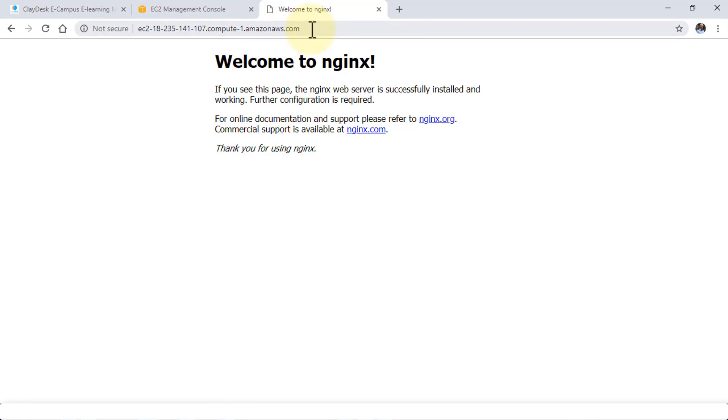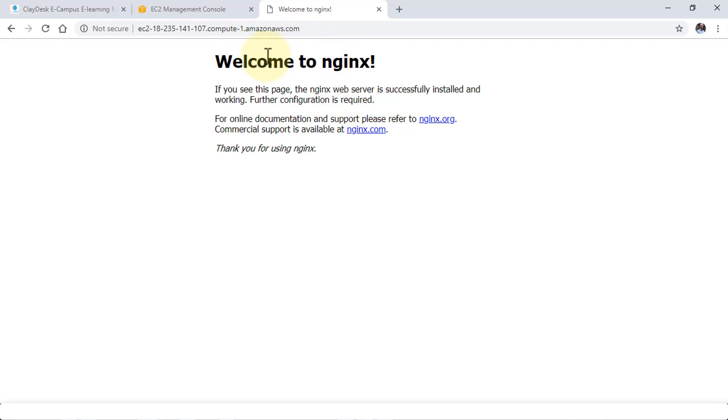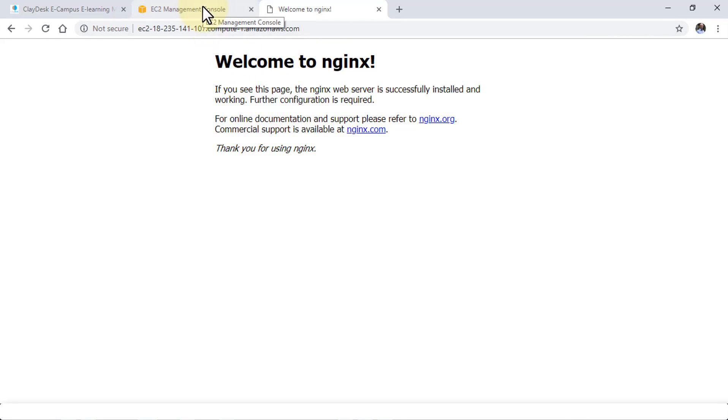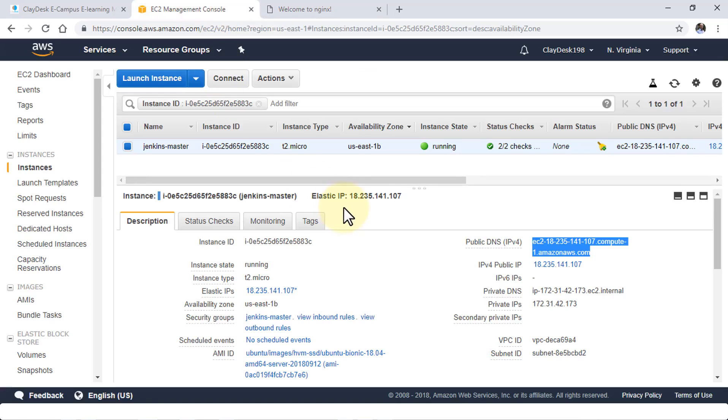If you see this page, the Nginx web server is successfully installed and working. Perfect. Now, it's not configured yet. It's working. But if we configure this Nginx as a reverse proxy, and I reload this page after the configuration, I should be able to connect to Jenkins. That's the objective.